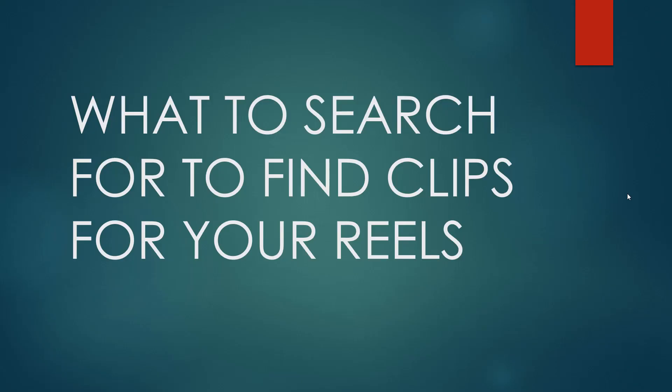Hey guys, in this part of the course, I'm going to talk about what to search for to find clips for your reels.